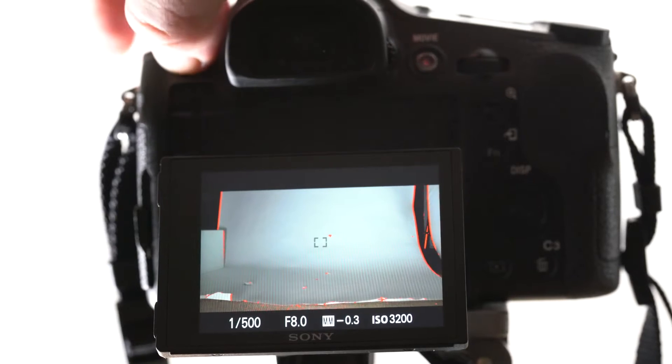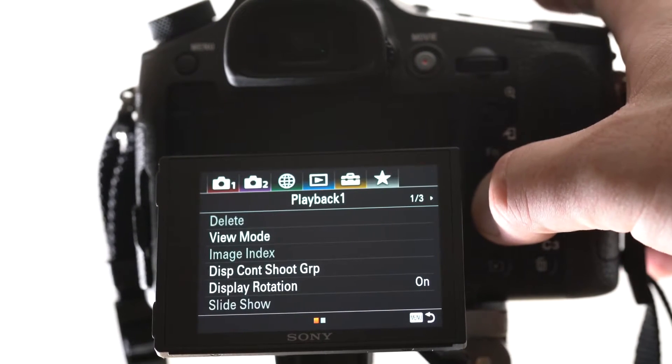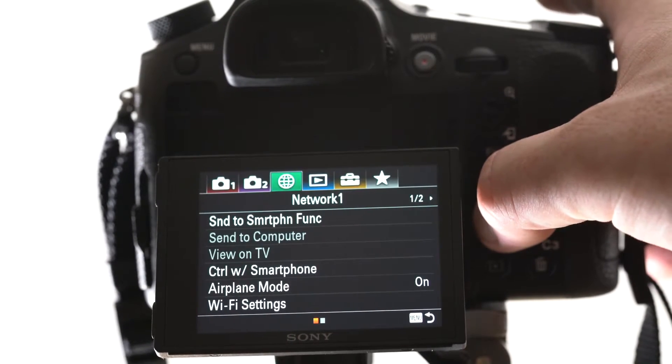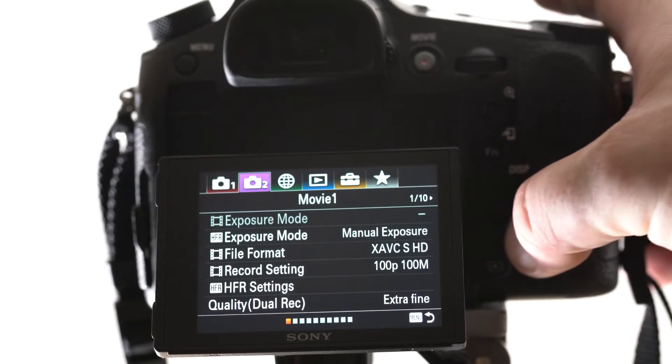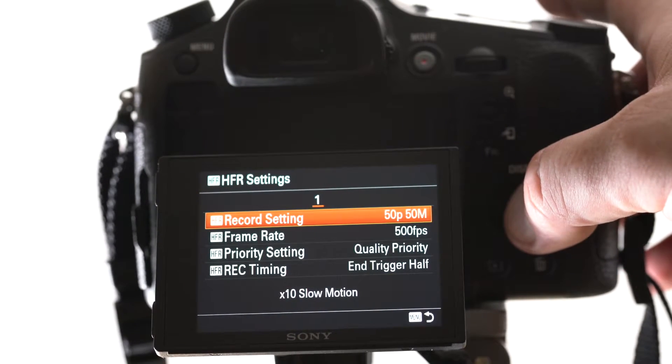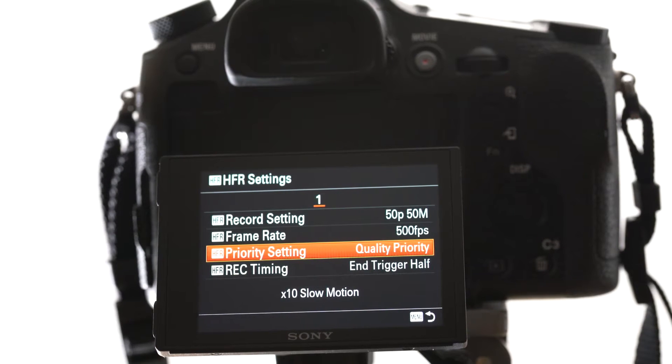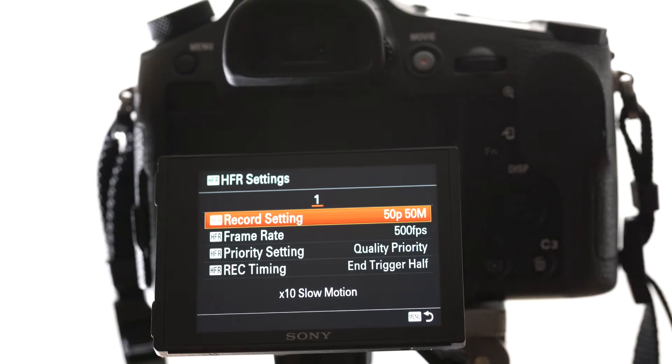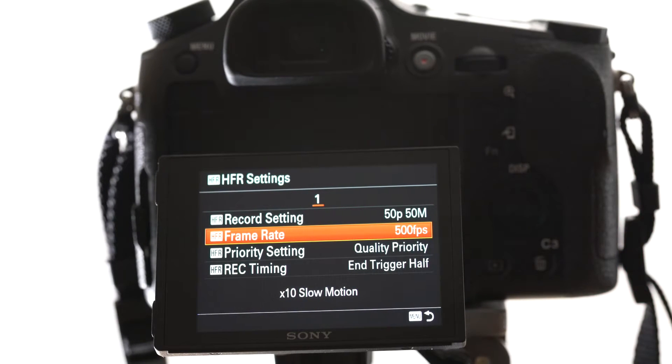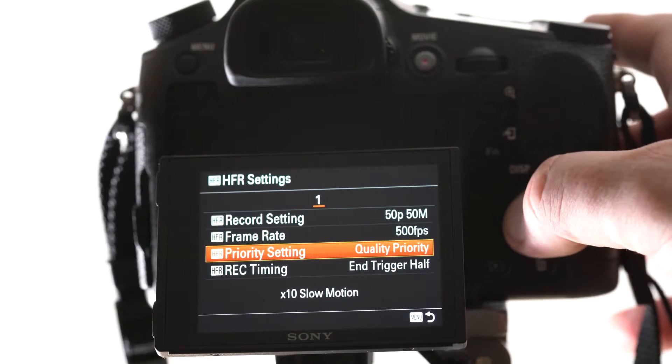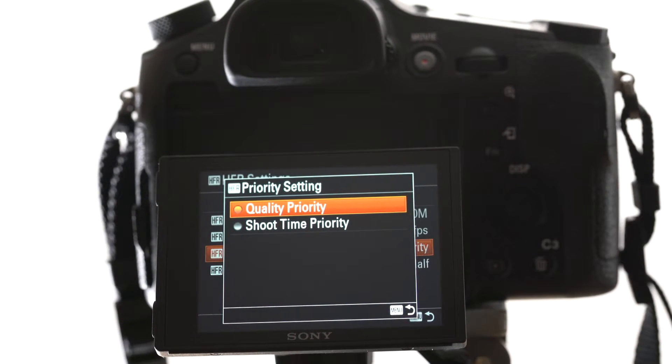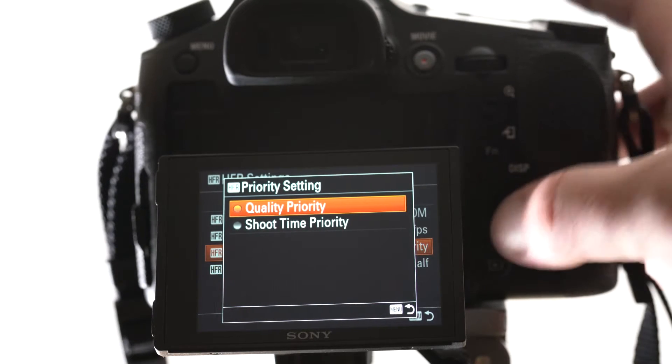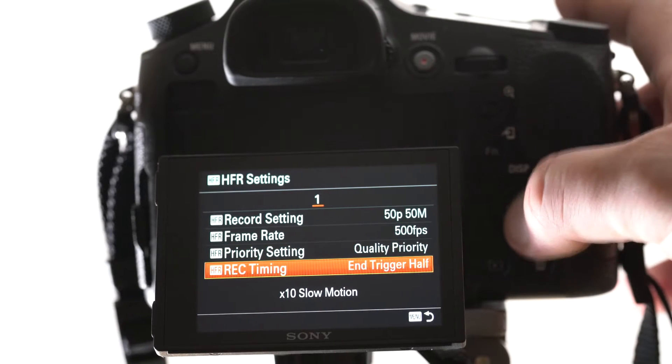And basically if I go into the menu button and we go to HFR, which would be, I think it's in number two. HFR settings in there. You've got different setups here. So I have it at 50p at the top. Frame rate is set at 500 frames per second, which we can do in the quick function menu. HFR priority setting is quality. You can have shoot time. So it will drop the quality to give you more shoot time, but I leave it at quality priority.